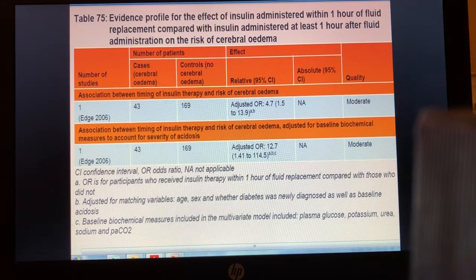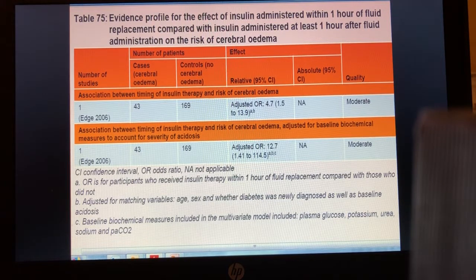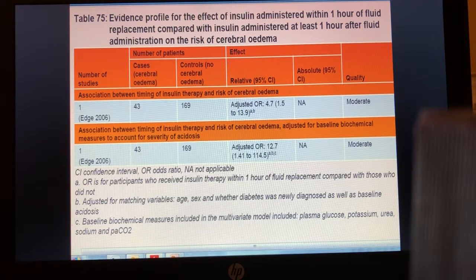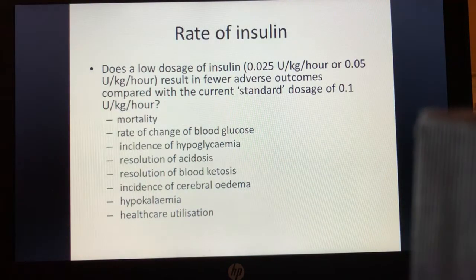It would be useful to have larger numbers to narrow that estimate, but the confidence interval clearly does not cross one, so the precision is good enough for NICE to make recommendations. There is compelling evidence to withhold insulin for at least one hour, and NICE recommends starting insulin two hours after beginning fluid resuscitation.